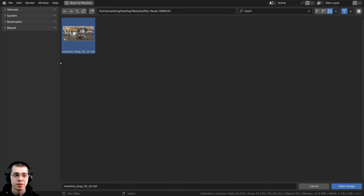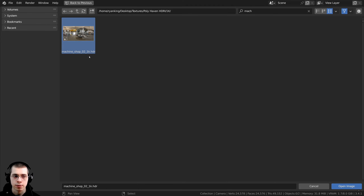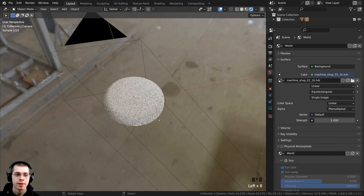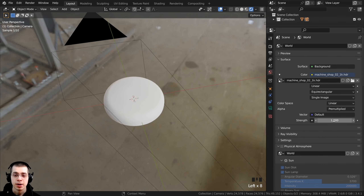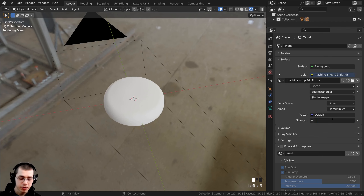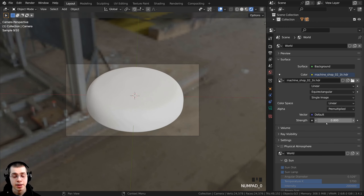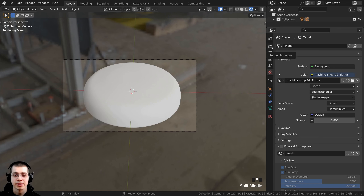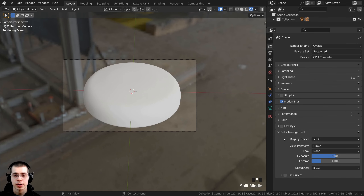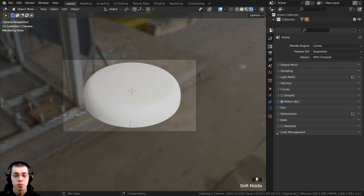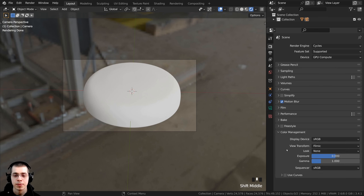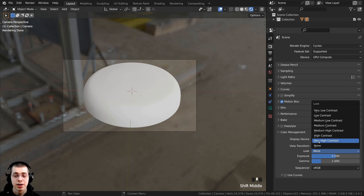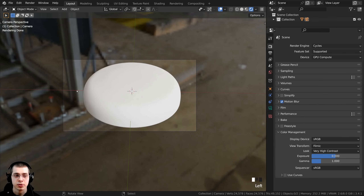I downloaded the 1K HDR version and double-click to open it. On the Strength, I turn it to 0.8 so the HDRI is a little bit less strong. To make the colors look nicer, I go to Render Properties and open the Color Management tab, using the View Transform of Filmic.